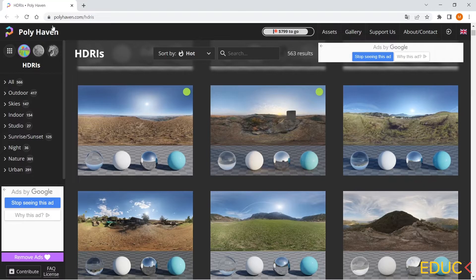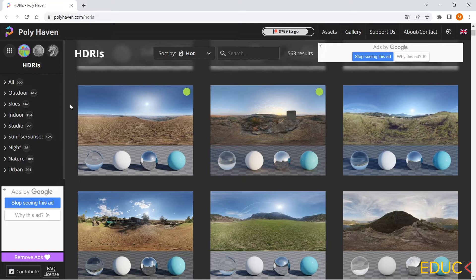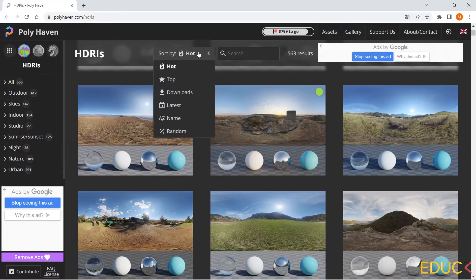One of the most popular sites for HDRI maps is polyheaven.com. Here we can download HDRI maps for free. Let's check the top maps.